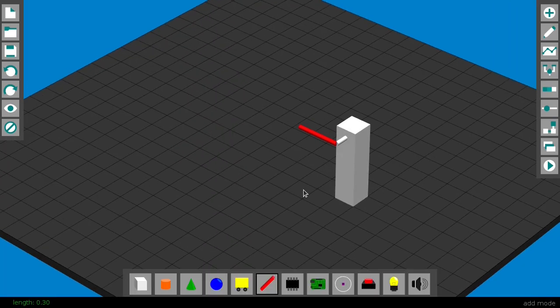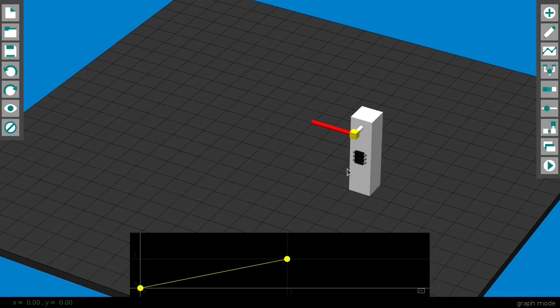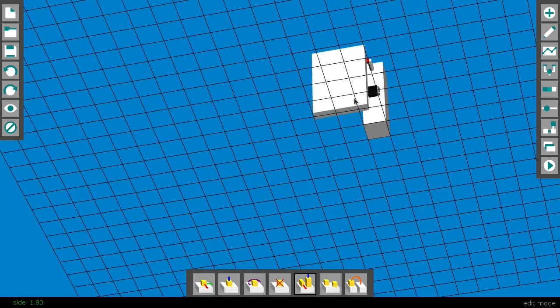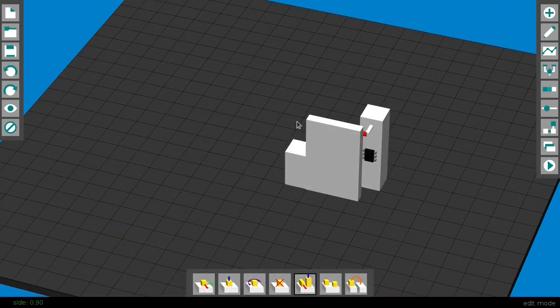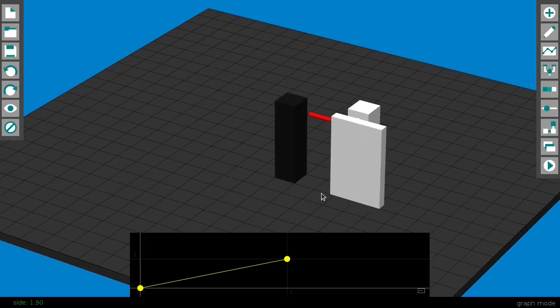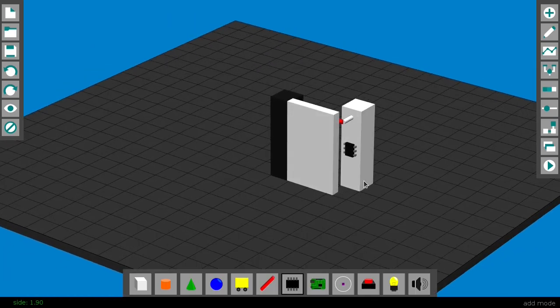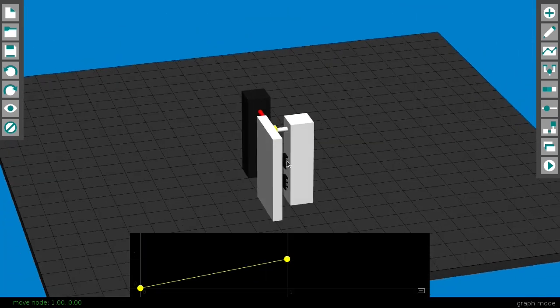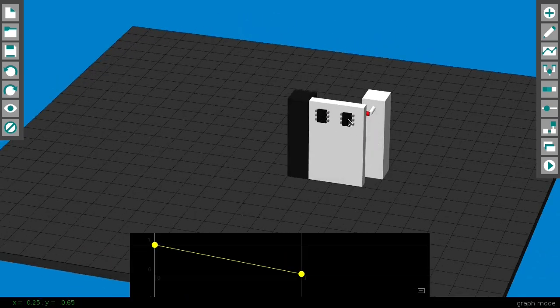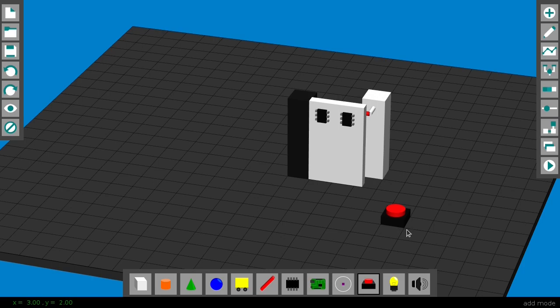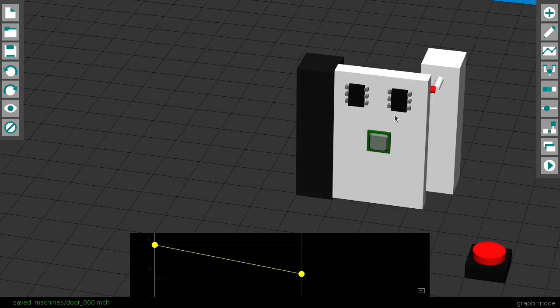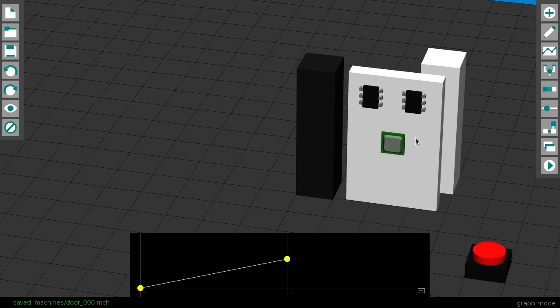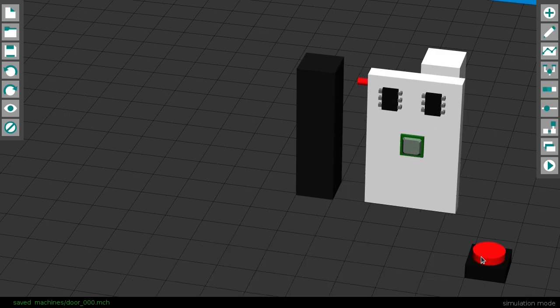Now we can activate a chip only if a certain condition is met, for instance if I create a quick door. This chip opens the door, this one closes it, and the button is connected to the first one, so pressing the button just opens the door.